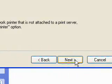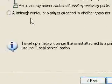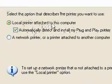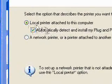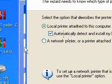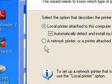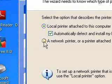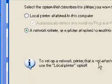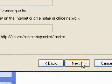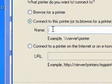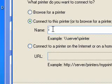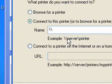Press Next. It wants to know what kind of printer it is. It's not attached to this computer — it's attached to another computer — so it's a network printer. Press Next. Now, you enter the path using two slashes going this way — just have a look down here if you forget.